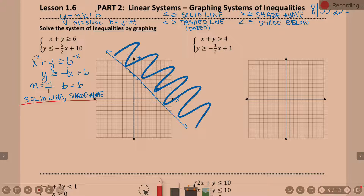You ready for the other half of this problem? Y less than or equal to negative 5 halves x plus 10. Good news — it's already in y equals mx plus b form, so do I have to do any math with it? What's my slope? Negative 5 over 2. So down 5, right 2. What's my y-intercept? 10.